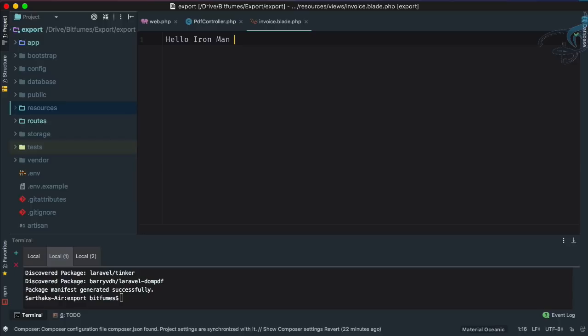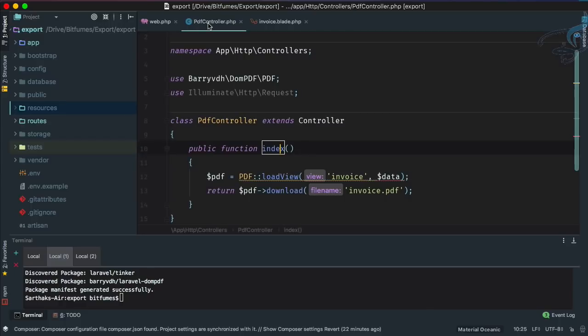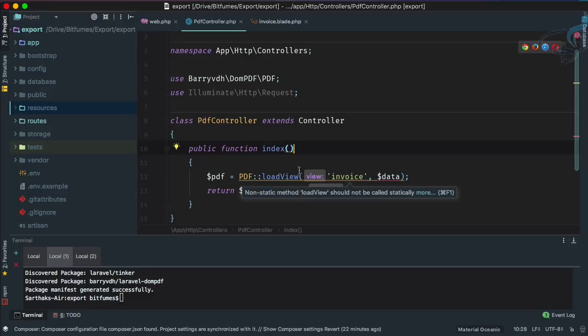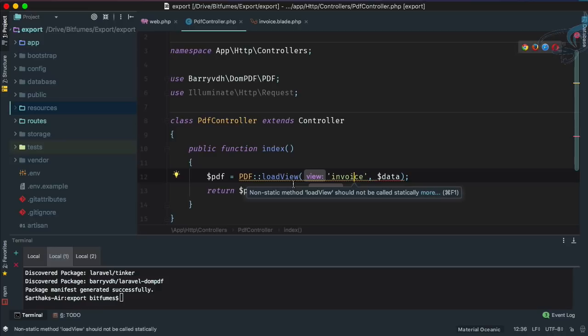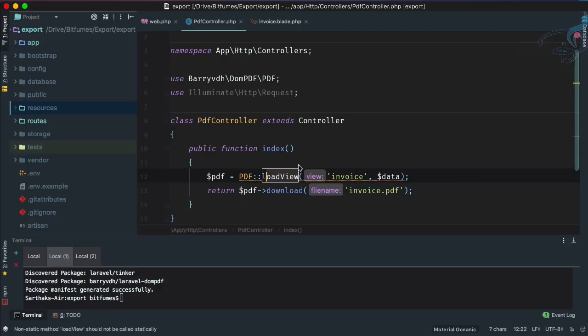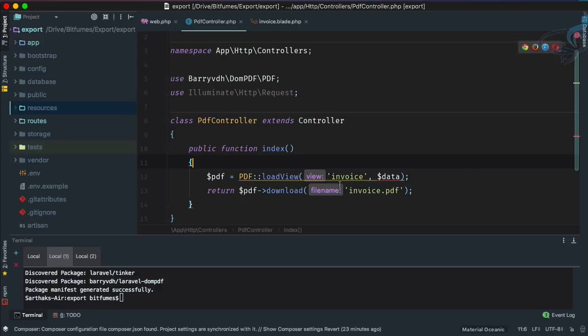I'm going to say hello Iron Man, that's pretty good. So now you have seen that we have created the invoice Blade file and we have used the load view, and then we are going to download it as invoice.pdf.